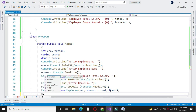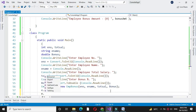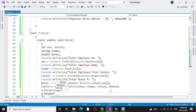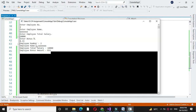Then we will call the methods from the class — first we will call the bonus calculation method. When we execute it, it will ask to enter the employee number, then name, total salary, and bonus percentage. I will give 8.33. Here it will print the employee number, name, total salary, and bonus amount.